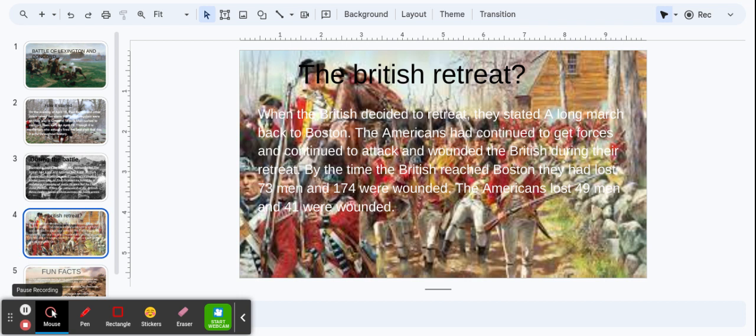The Americans continued to gain forces and continued to attack and wound the British during their retreat. By the time the British reached Boston, they had lost 73 men and 174 were wounded. The Americans had lost 49 men and 41 were wounded.